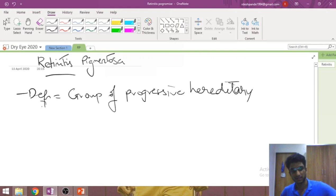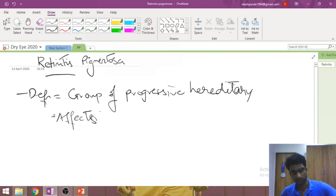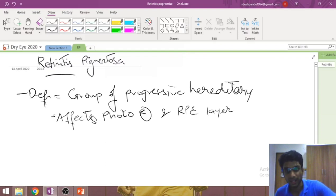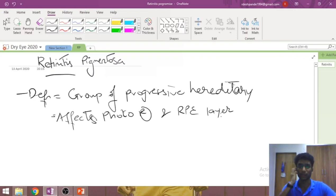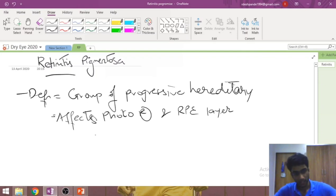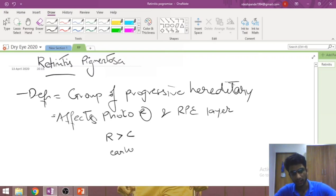Retinitis pigmentosa primarily affects the photoreceptor layer and the retinal pigment epithelial layer. It would help to brush up on the anatomy of the retina beforehand. In the photoreceptor layer, the rods are affected more than the cones, and the rods are also affected earlier than the cones.